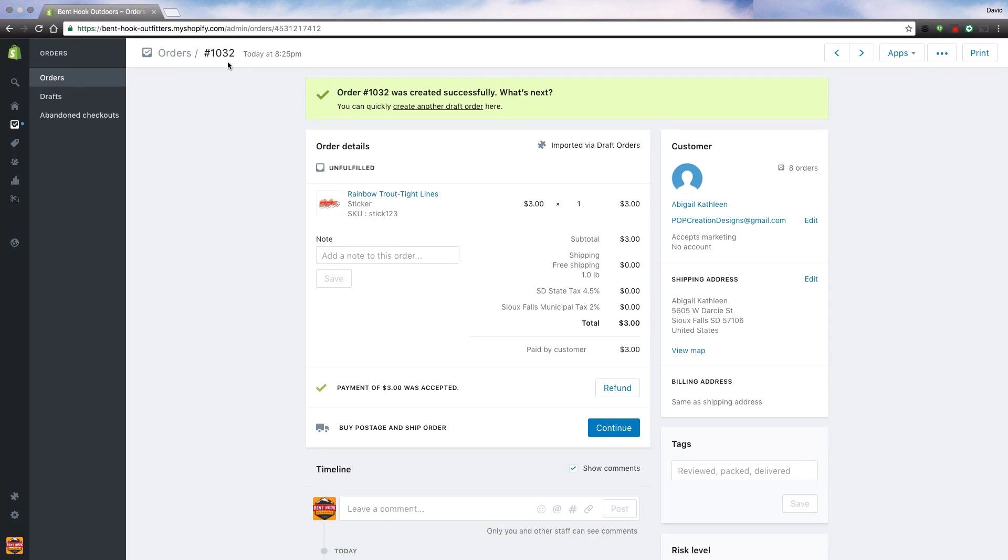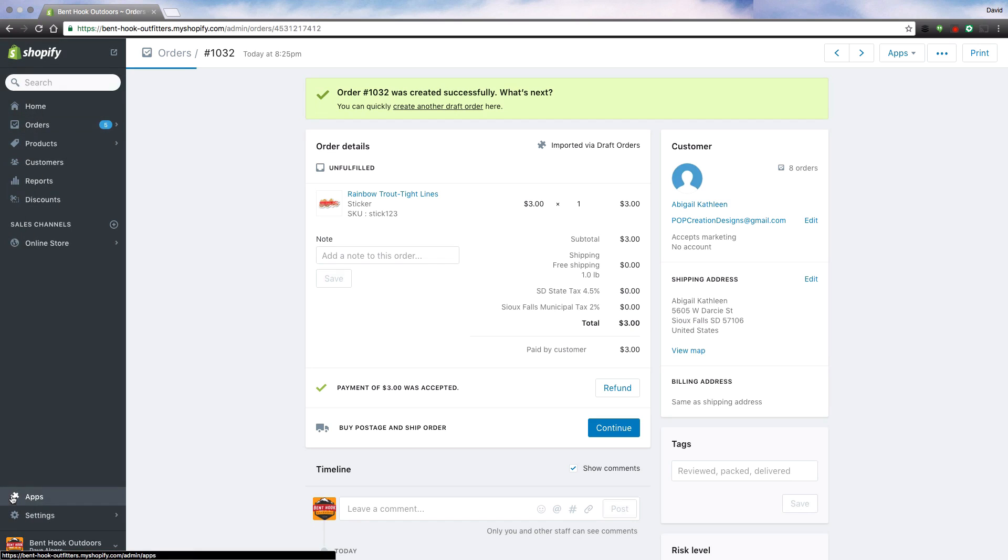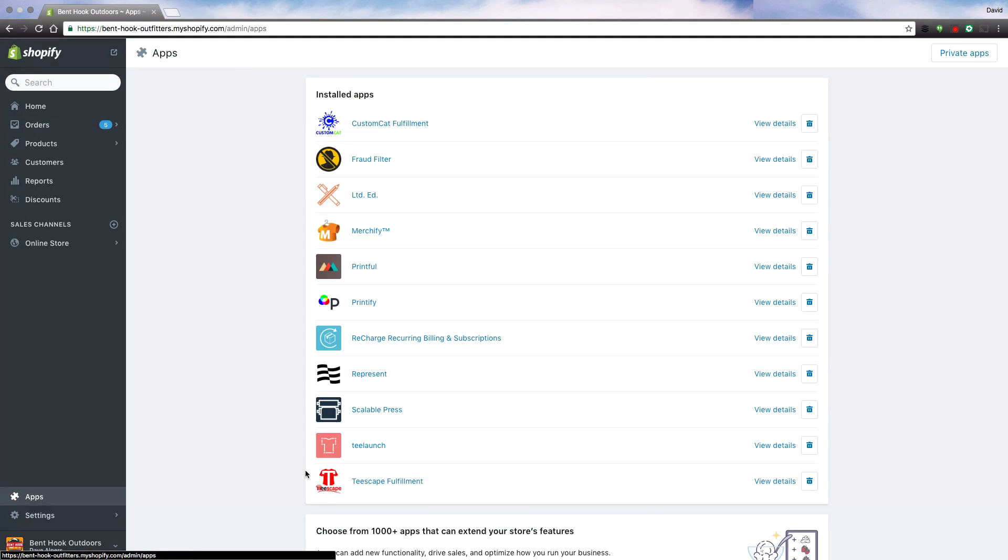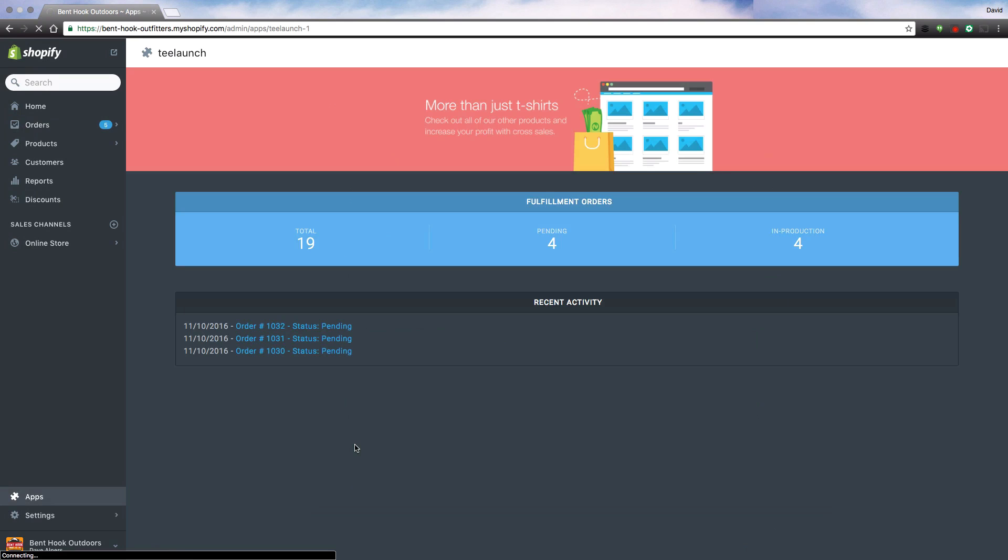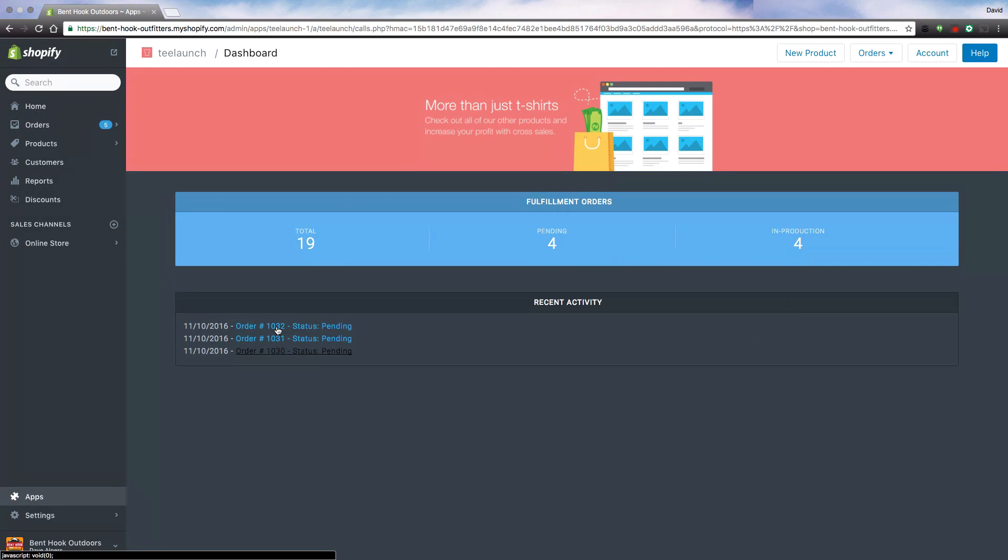I know my order number now is 1032 for this customer and now I can just verify in the TLaunch app and check the dashboard to make sure that my order has appeared. Order 1032 status pending, my order has appeared.